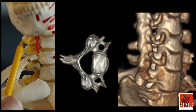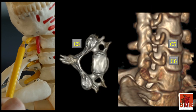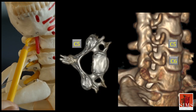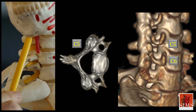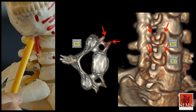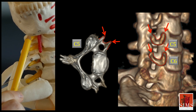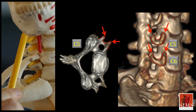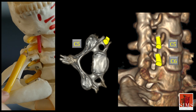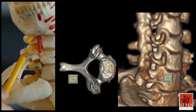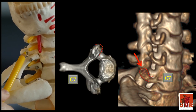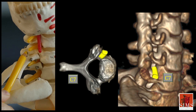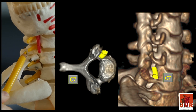The transverse processes on C5 and C6 have a very particular shape, described by Martinelli and Bianchi. It is U-shaped with an anterior portion and a posterior portion, between which the roots are positioned. However, starting from C7, it is different, since there is only one large posterior process and the C7 root passes in front of it.